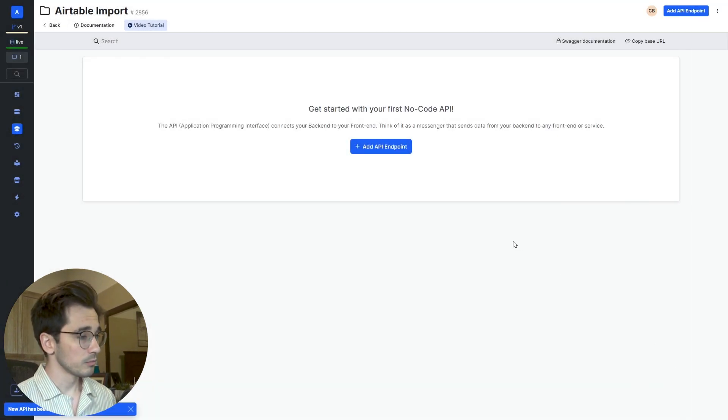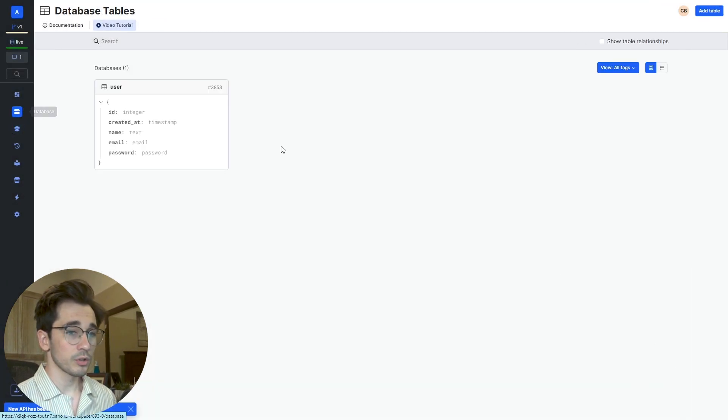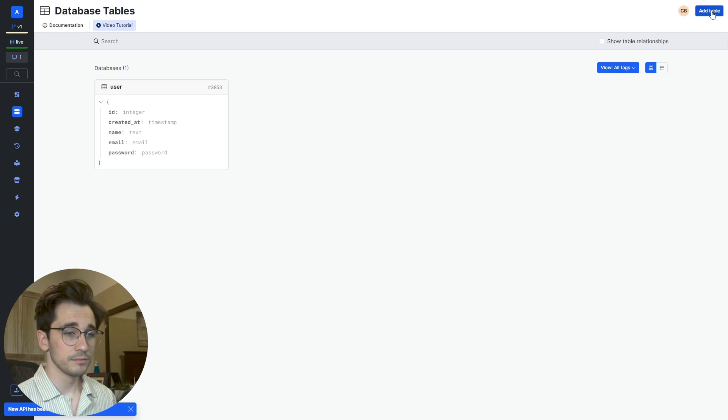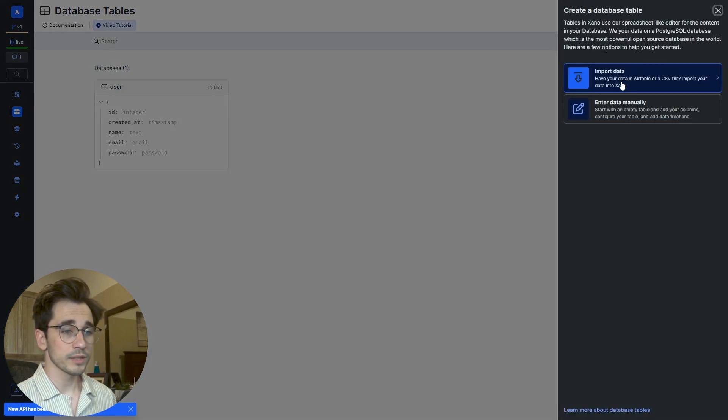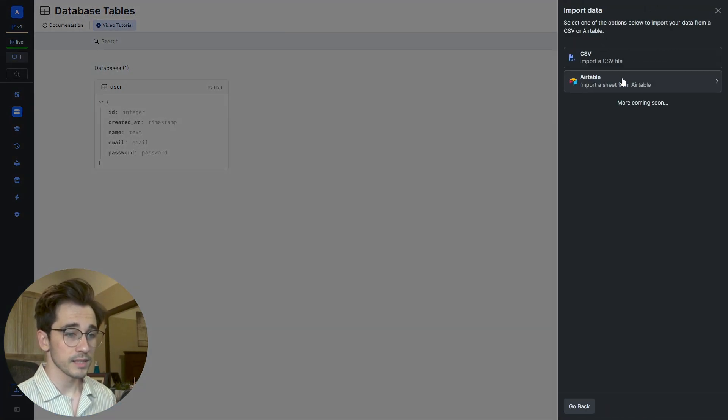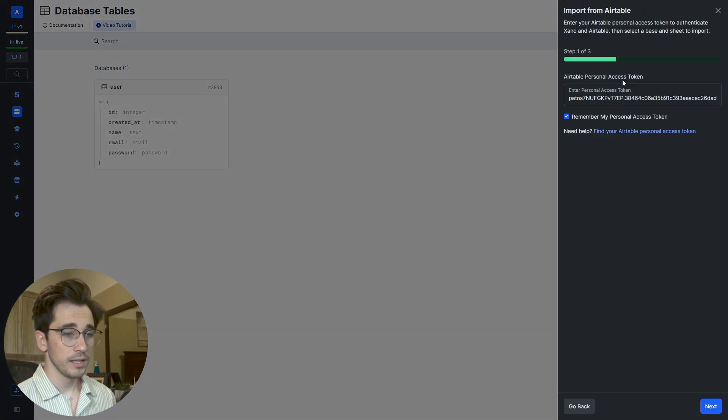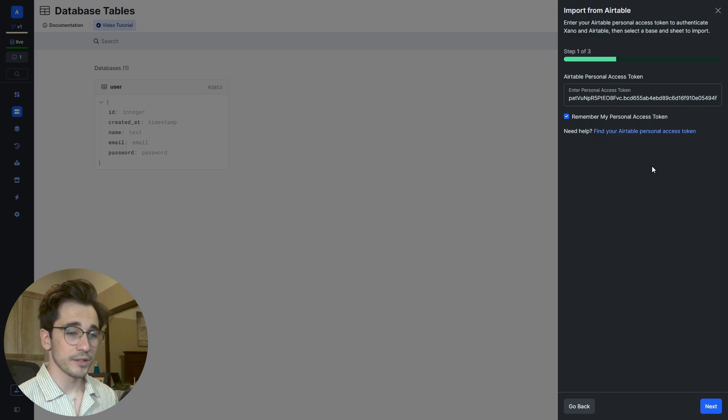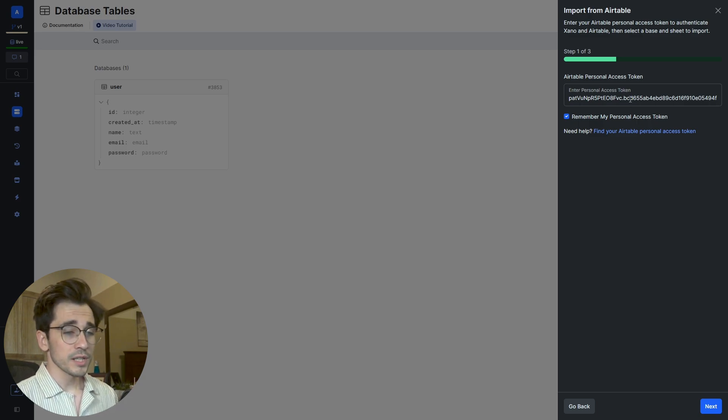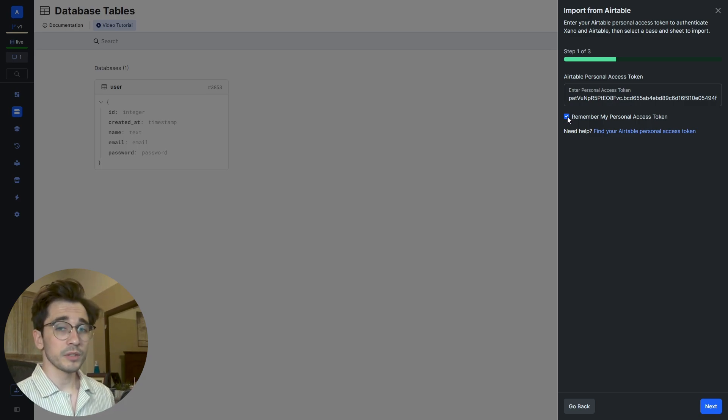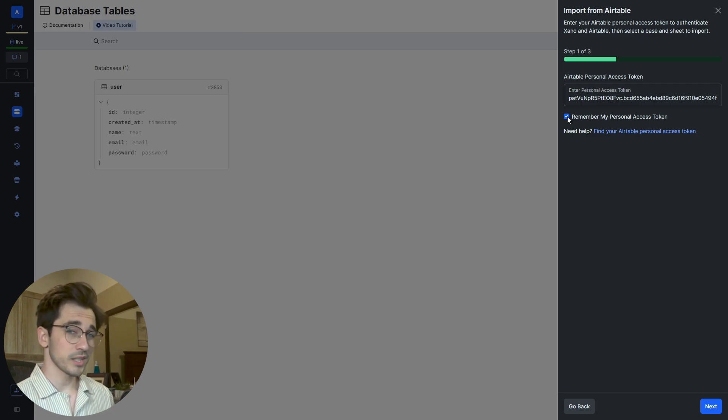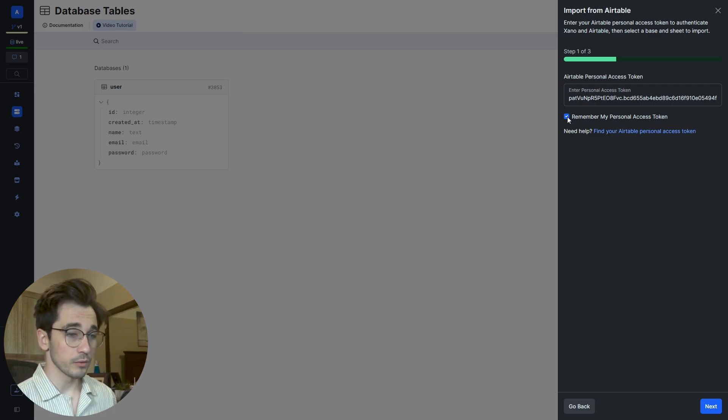Now we're going to head to our database where we'll go ahead in the top right, select Add Table, Import Data, select Airtable, and then paste in our personal access token. You can also select this checkbox here.